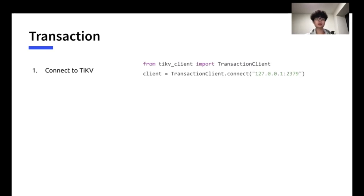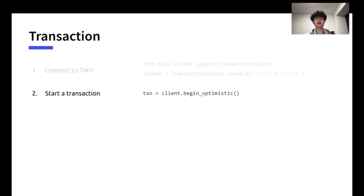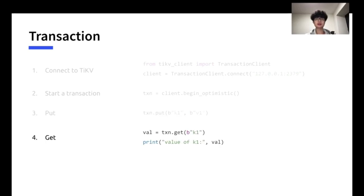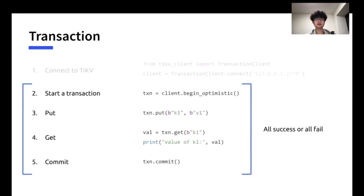Here is a brief example for using the transaction. Similar to RawKV, connect the client to the TiKV server by specifying the IP. Then, we begin the transaction. Put the KV pair of K1V1 as usual and note that other clients will not see it until commit. Here, we get the value by key. Finally, commit the transaction, and then all operations will become observable by other clients. Another property of transaction is that all operations between begin and commit is guaranteed to be all success or all fail.